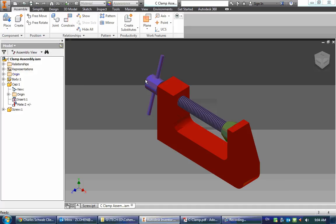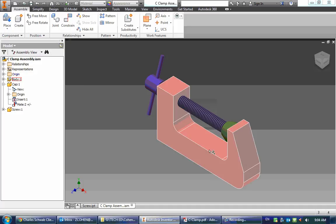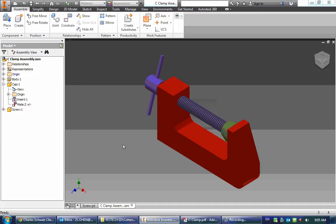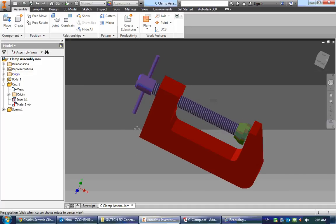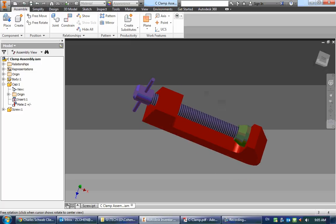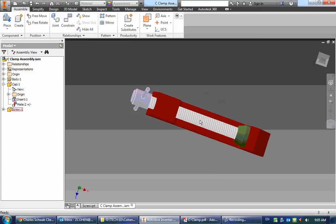All right, once you're done the C clamp, one of my students pointed out that I made a mistake in the making of this.